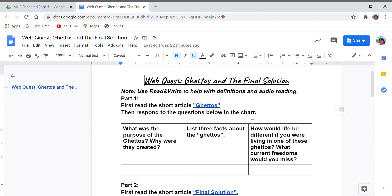Let me tell you a cool trick when you're reading the articles and you have questions to answer. If you're concerned that an article is a little long, you can use the tool Read and Write, which is a Google Chrome extension. You can have the articles read to you, and there's also the option to look at definitions for words or to translate if you'd like.